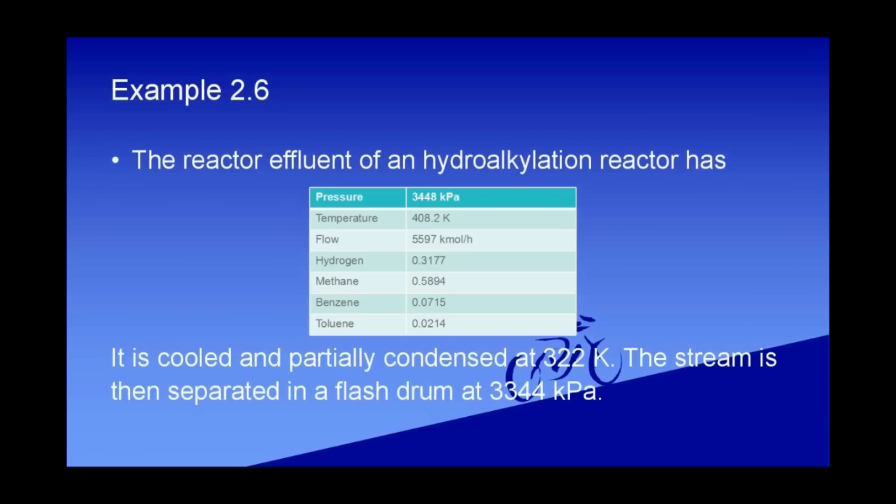The reactor effluent of a hydroalkylation reactor has a pressure of 3448 kilopascals, a temperature of 408.2 Kelvin, a flow of 5597 kilomol per hour. The hydrogen concentration is 0.3177, the methane concentration is 0.5894, the benzene concentration is 0.0715, and the toluene concentration is 0.0214.